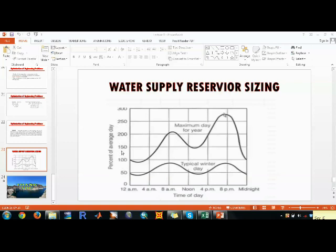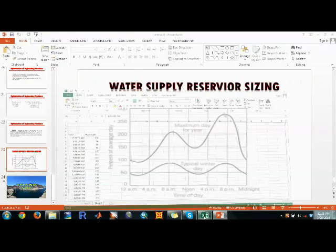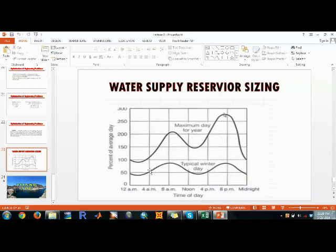We collect data from the maximum curve because we are designing a reservoir that should be capable of storing water during peak demand. We collect points at different times. For example, at 12 AM we have 100% of average day demand. At 4 AM it is around 120%.